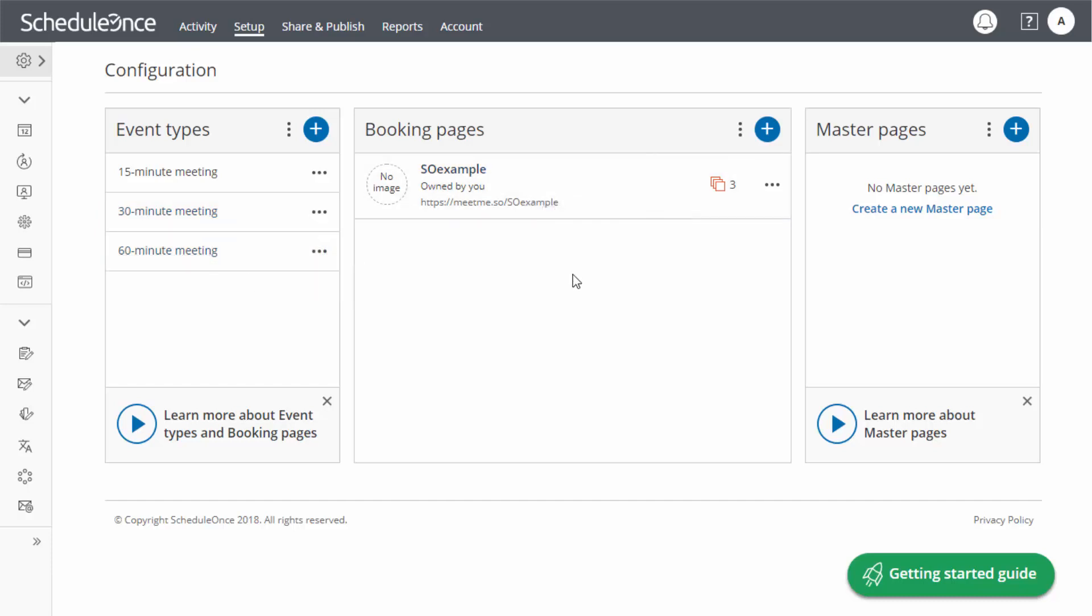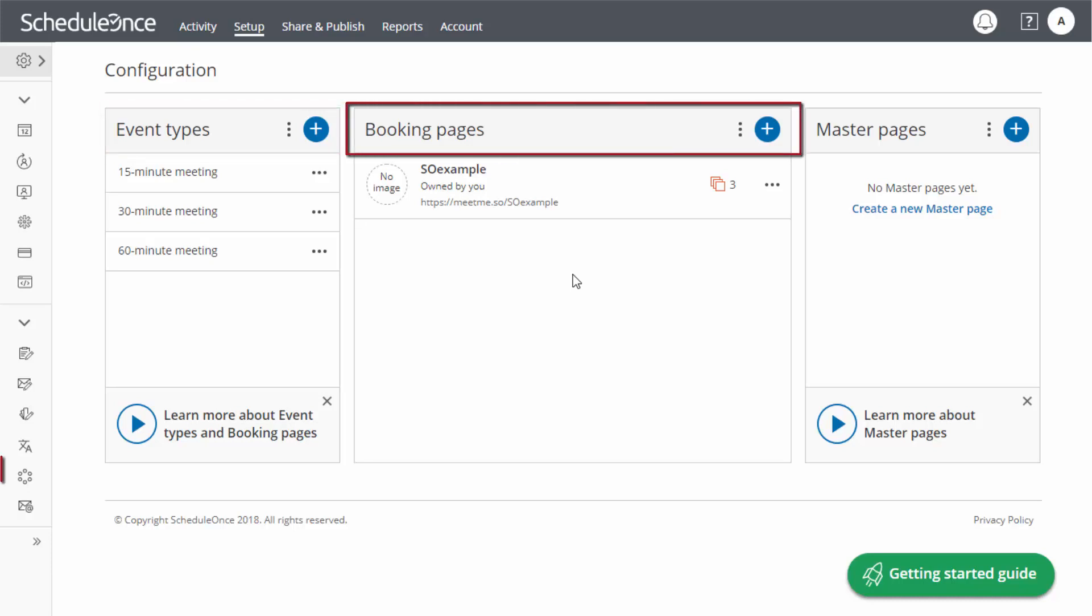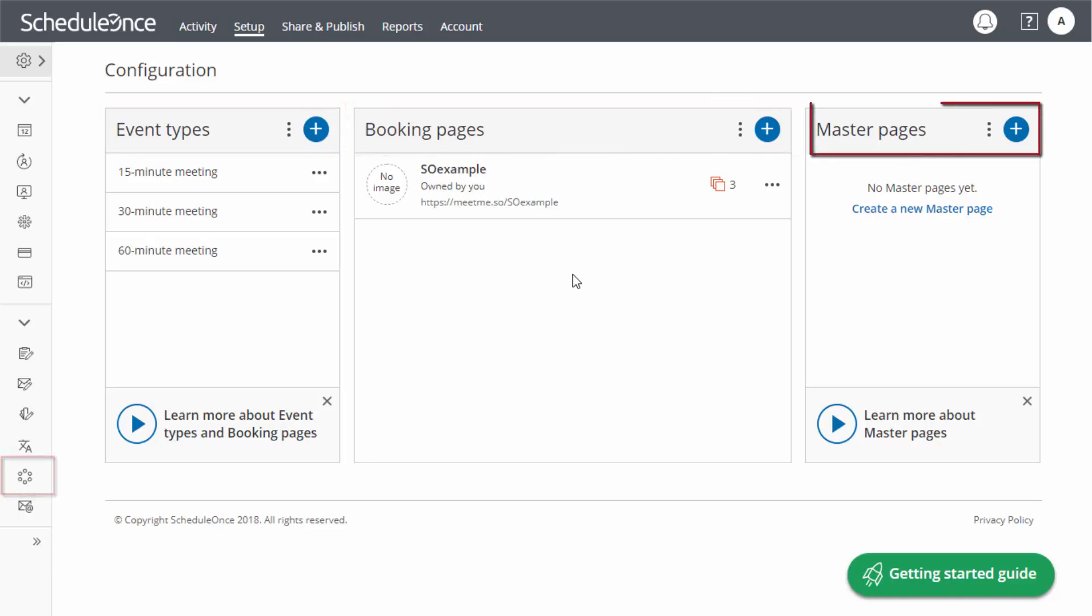In our next few videos, we are going to learn how to create your own event types, booking pages, resource pools, and master pages.